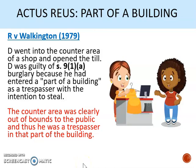The court in Walkington said that the counter area was clearly out of bounds to the public and therefore he was a trespasser in that part of the building. This is an important case because it shows that you might be welcome in a particular room or place in a building, but not necessarily in all of it. For example, in a college you are welcome in the classroom, but storerooms or the area behind the teacher's desk would be classed as part of a building for burglary.